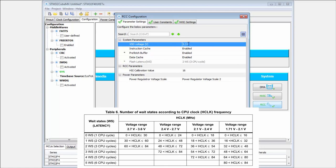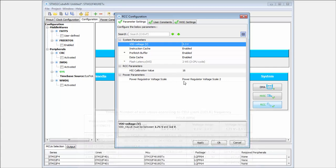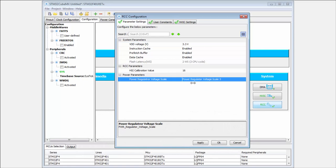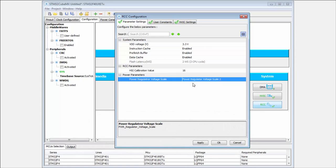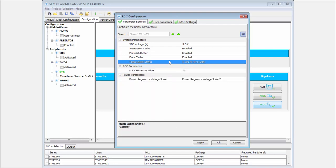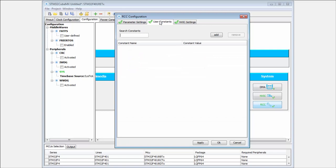This is important if you're not running on 3.3 volts. On our Nucleo we always run from 3.3V, so we won't change this parameter. It's also possible to change the power voltage scale to increase the consumption and performance of the regulator. Additionally, in each configuration tab it's possible to define your own constants.